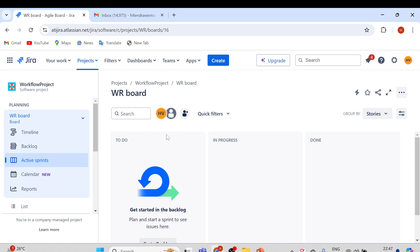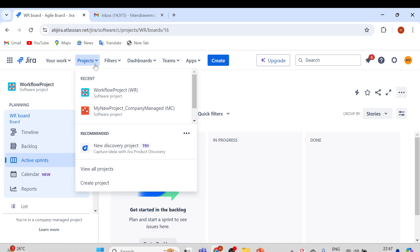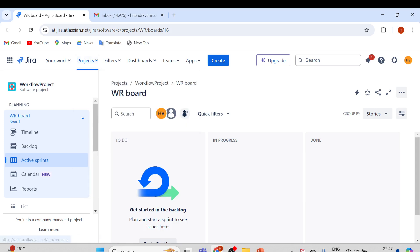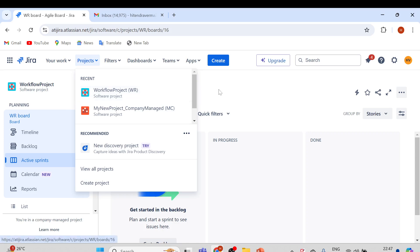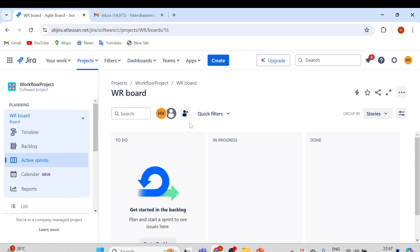This is my Jira account. If you remember last time, we created this Workflow Project where we talked about how we can create a workflow. If you haven't watched the last couple of videos, please watch those first and then come back for this automated rules one. I've already created an automated rule, so let me show you how it works first and then we'll create other rules as well.